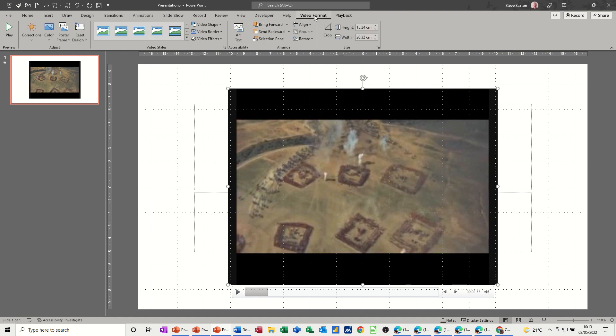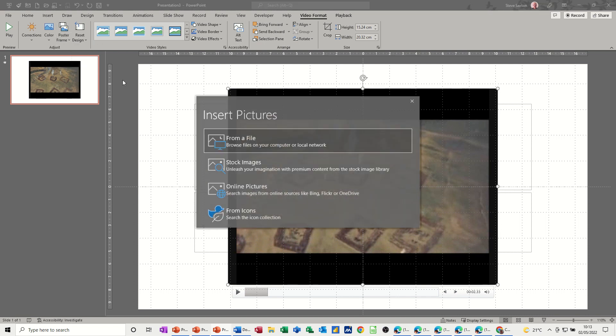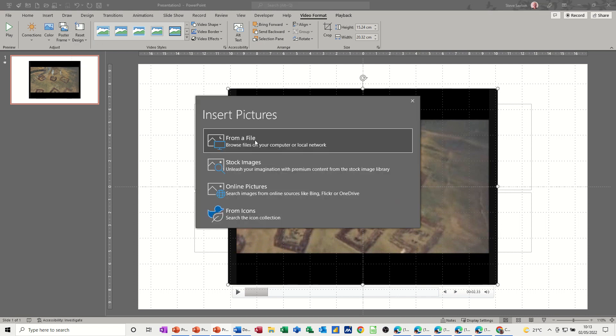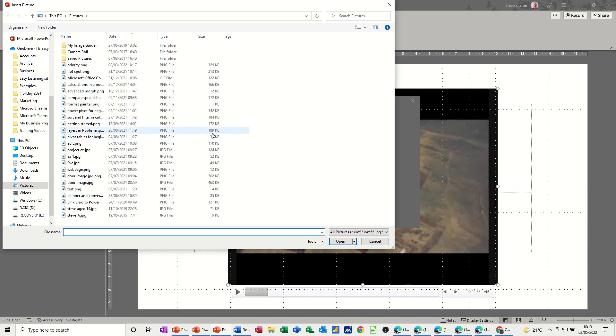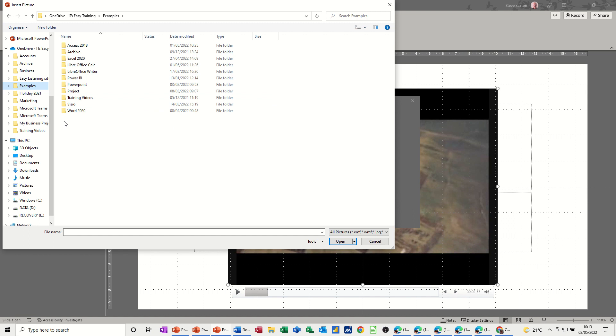So if you go to video format, you've got poster frame and then image from file. And then you bring in the images that you want for this. If I go into examples...